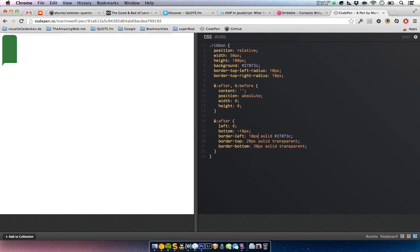Let's say these are 20 pixels — positioning triangles is just a mess. Okay, here we go. I can show you: this is our triangle which we just created.